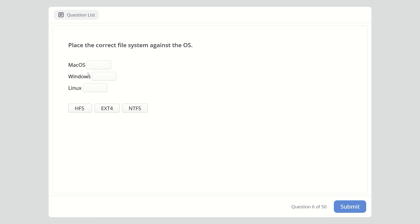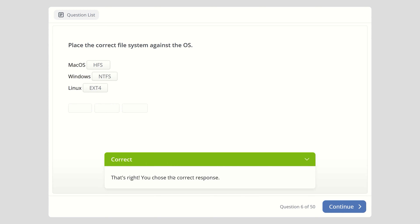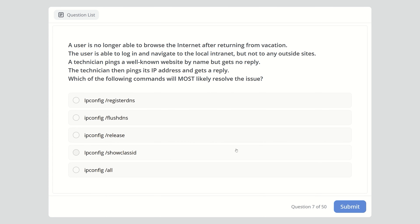Question six: Place the correct file system against the operating system. We have macOS, Windows, and Linux, and their file systems below to drag to the correct place. The easiest one is NTFS, which is for Windows. Linux uses ext4, and macOS uses HFS. All answers are correct. You need to know these operating systems and their file systems.